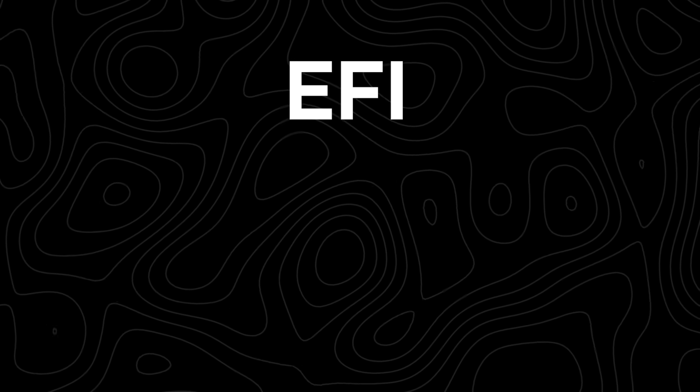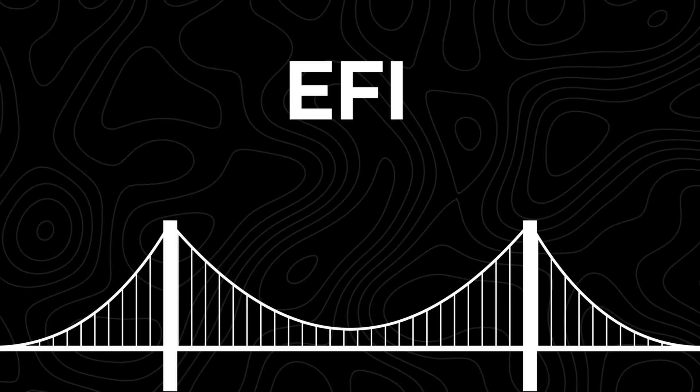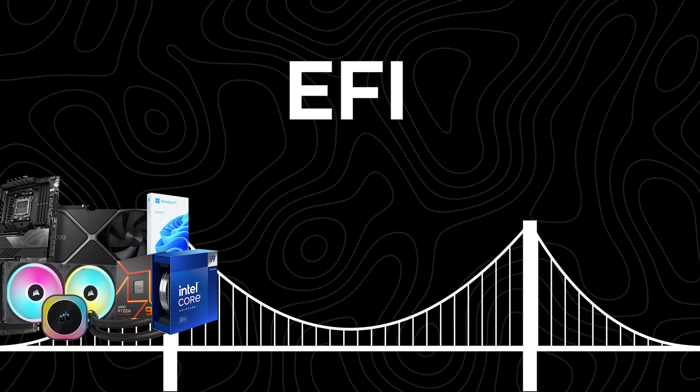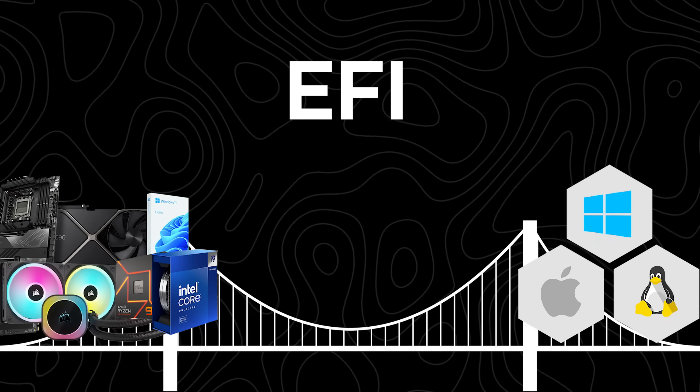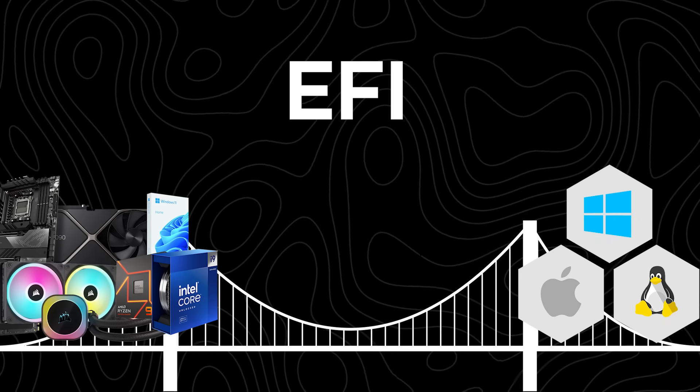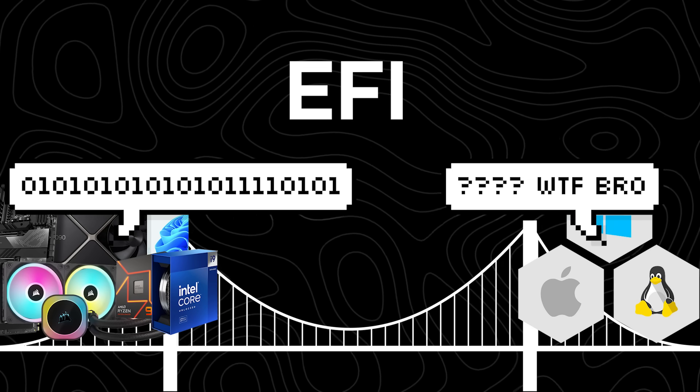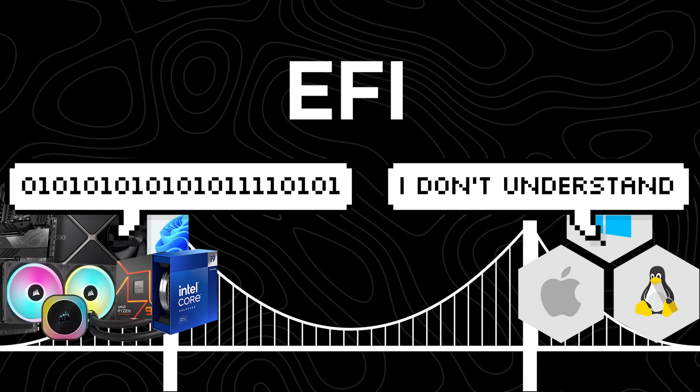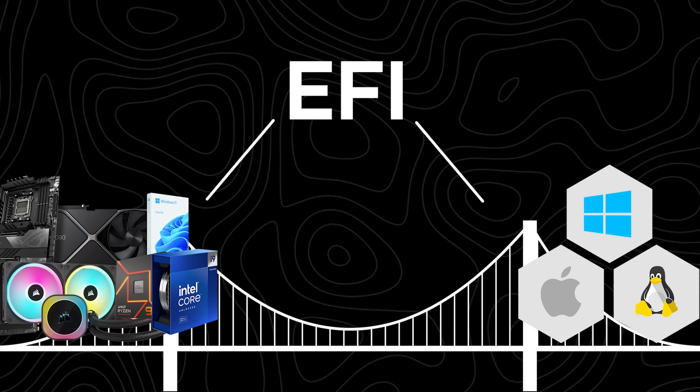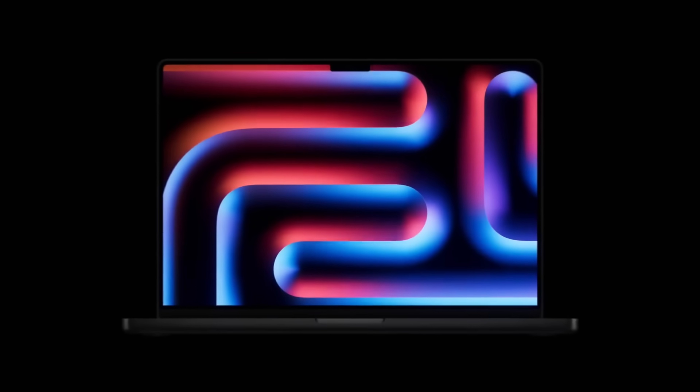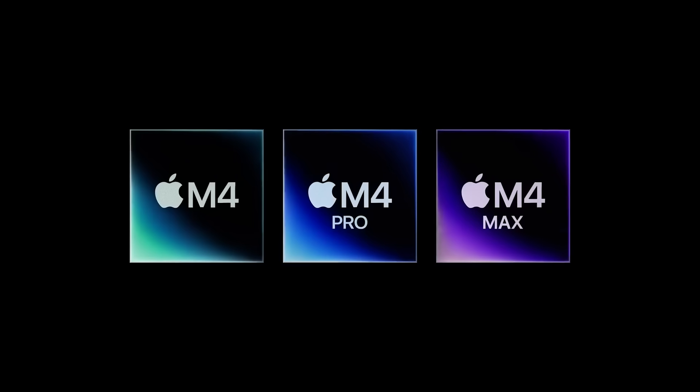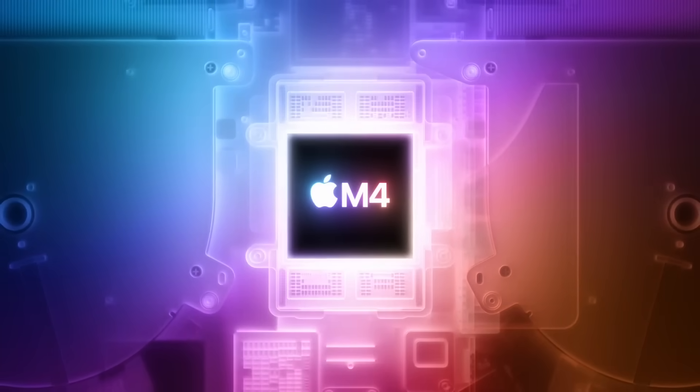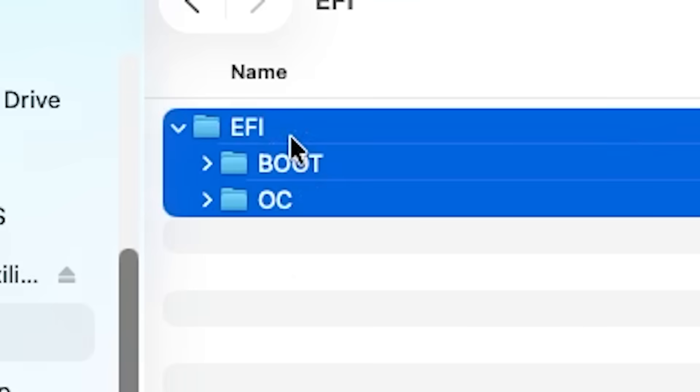Now, before I could even start thinking about the actual installation, I needed to understand something called an EFI. An EFI is basically a bridge between your computer's hardware and an operating system. It's almost like a translator. Your computer's hardware speaks one language and your operating system speaks another. The EFI is the thing that makes sure they understand each other. On regular Apple computers, the EFI is built in and designed specifically for Apple's hardware. But when you're trying to run macOS on a PC, you need to create a custom EFI.